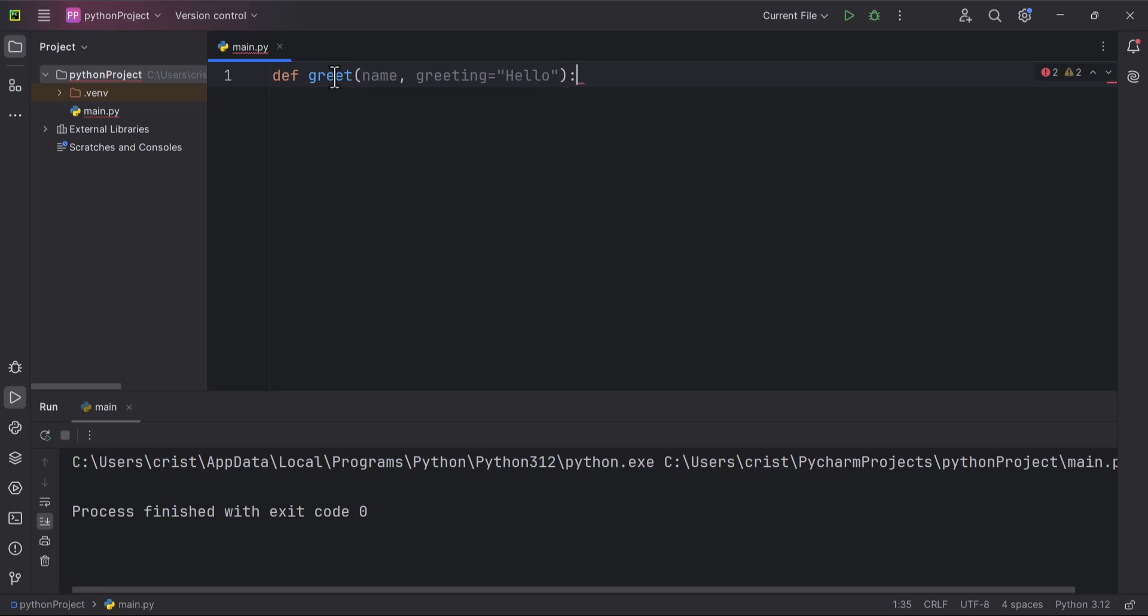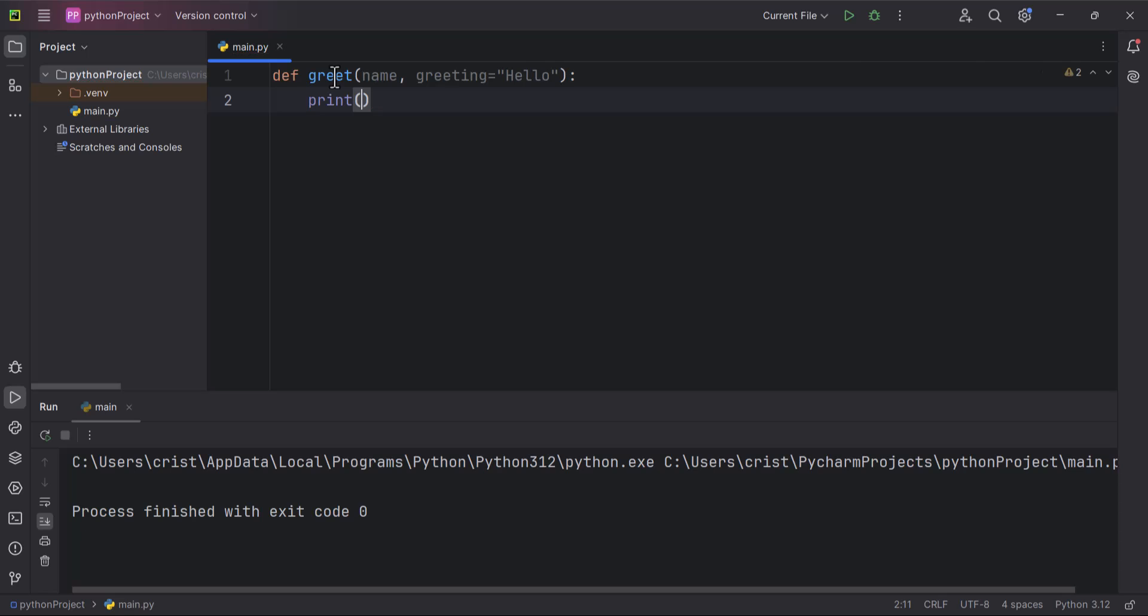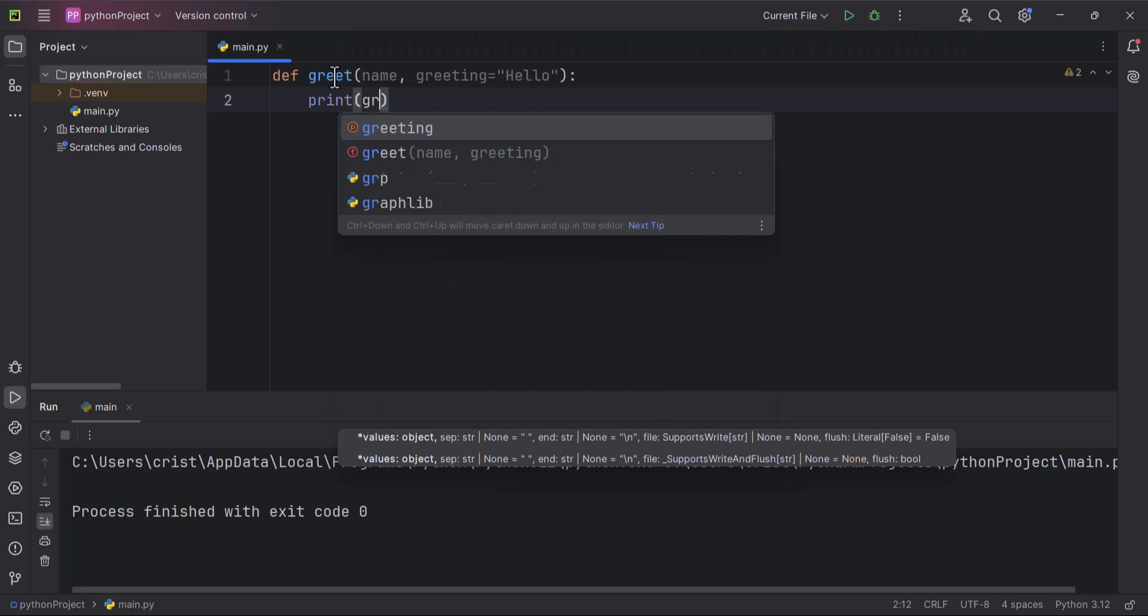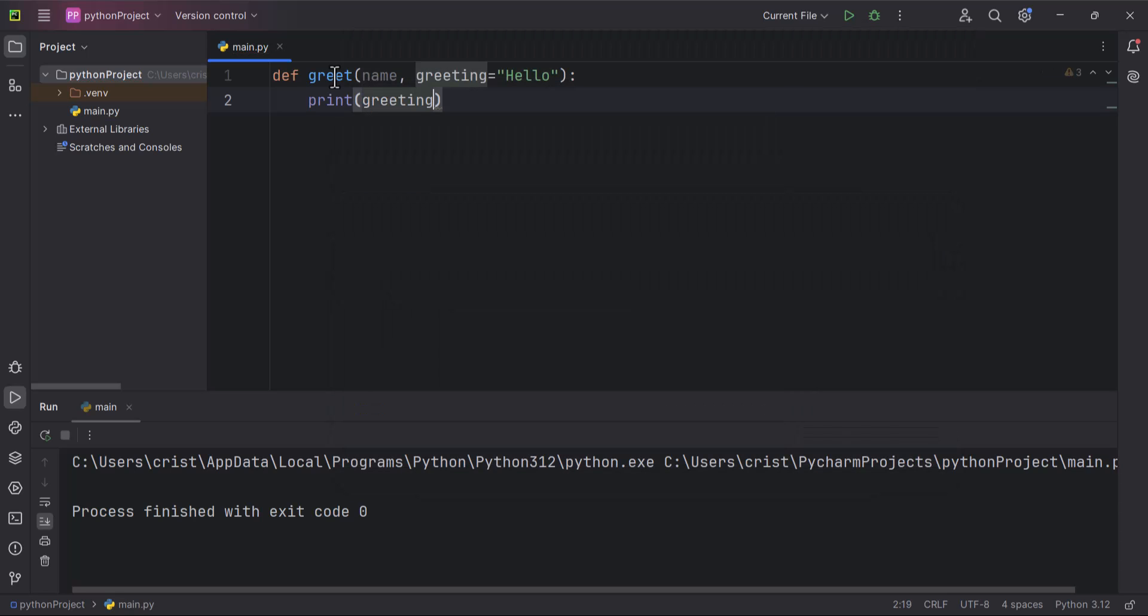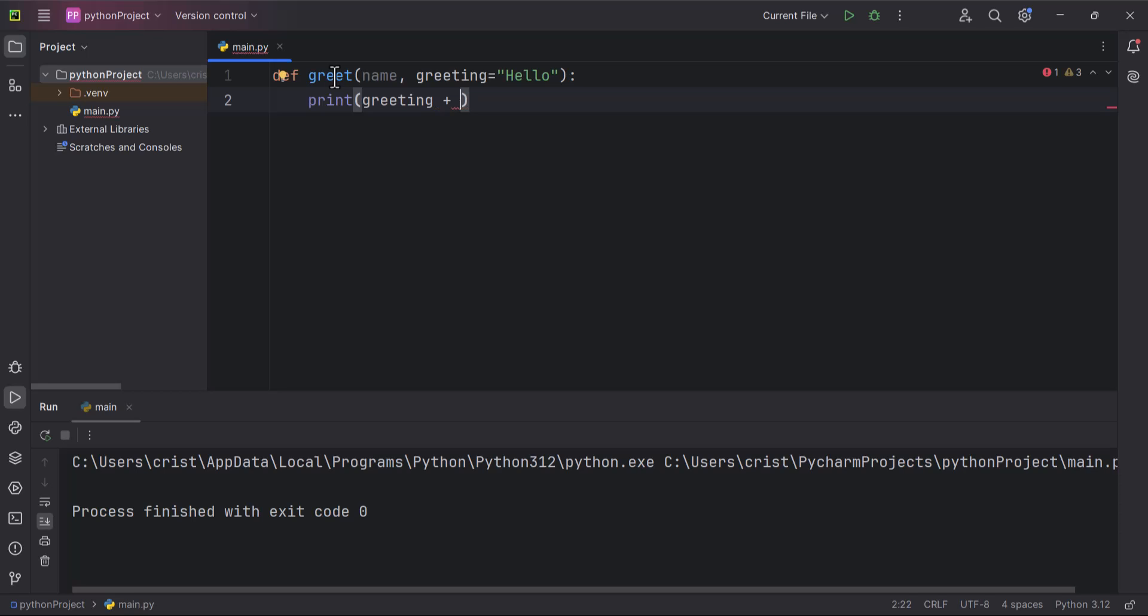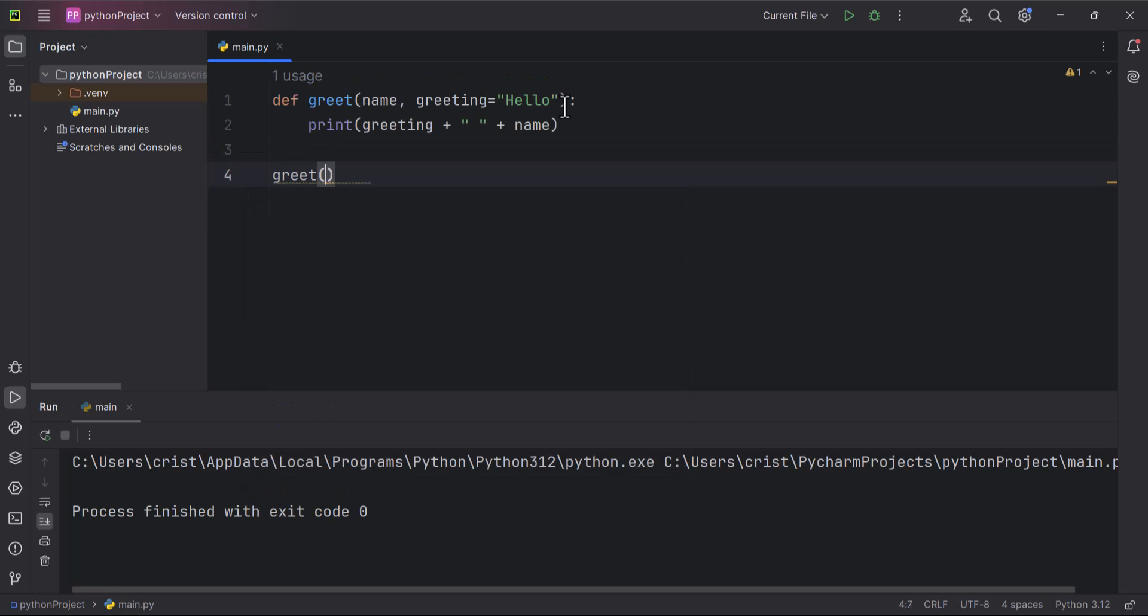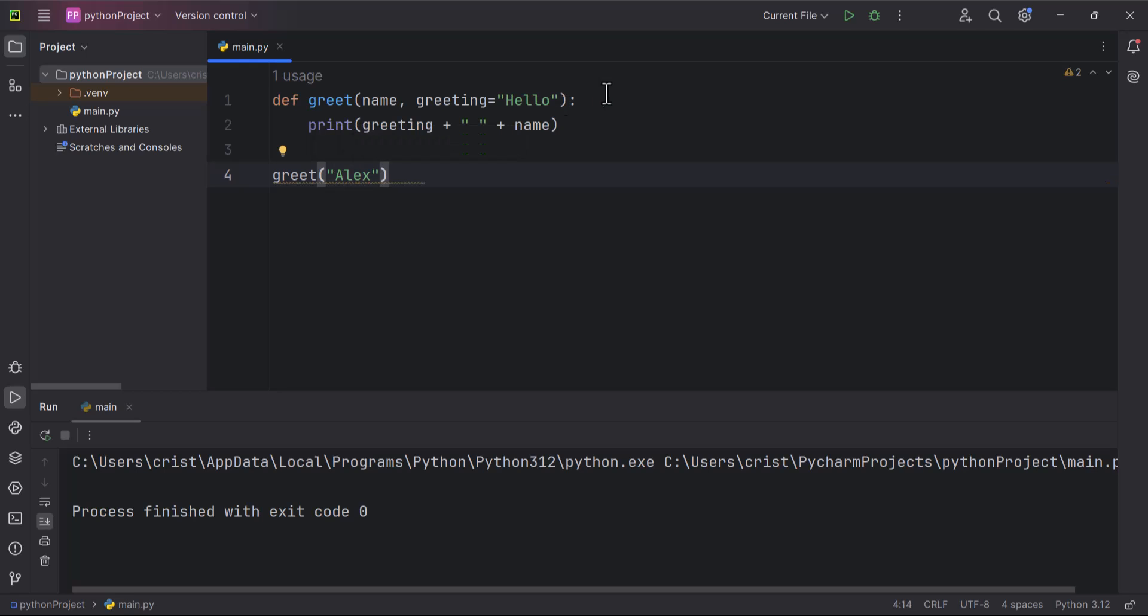I'm going to put colon and press enter, and here I'll type print greeting plus plus name. Now if I call this, I'm going to go down here and I can type here greet. Now I can type here a value for name, let's say Alex, and if I run this,